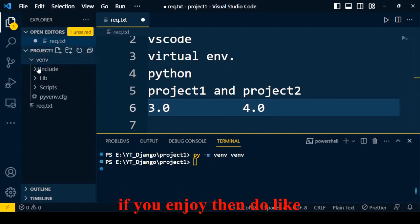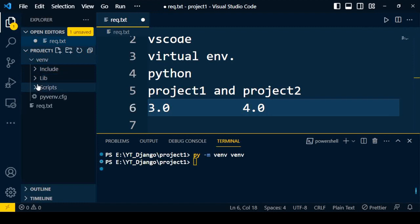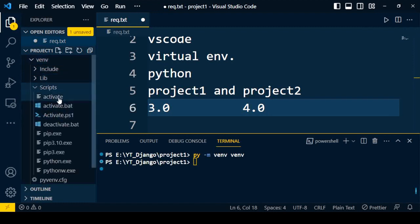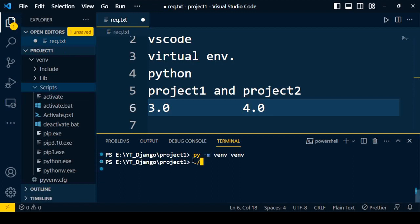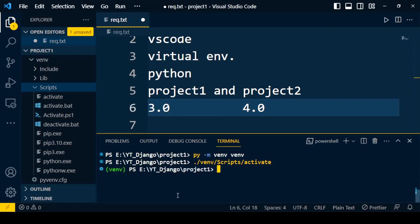Now, how to activate the virtual environment? If you open the virtual environment folder, it consists of 'include', 'lib', and 'scripts'. Under the scripts folder, you can find 'activate'. We need to activate that particular virtual environment by navigating to the virtual environment's scripts folder and running activate. Right now, no virtual environment is active for this project.